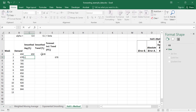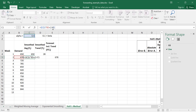Here we're going to calculate F2: equal to alpha (in cell C1) multiplied by A2, and then we add 1 minus alpha, multiplied by F1 plus T1.